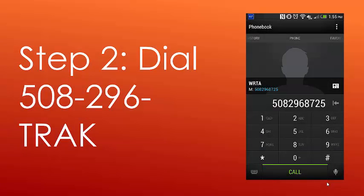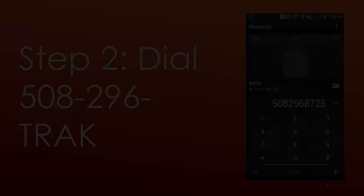Step 2: Dial 508-296-TRACK, or 508-296-8725. An operator will answer — please tell them your stop ID or the street intersection that you are at.